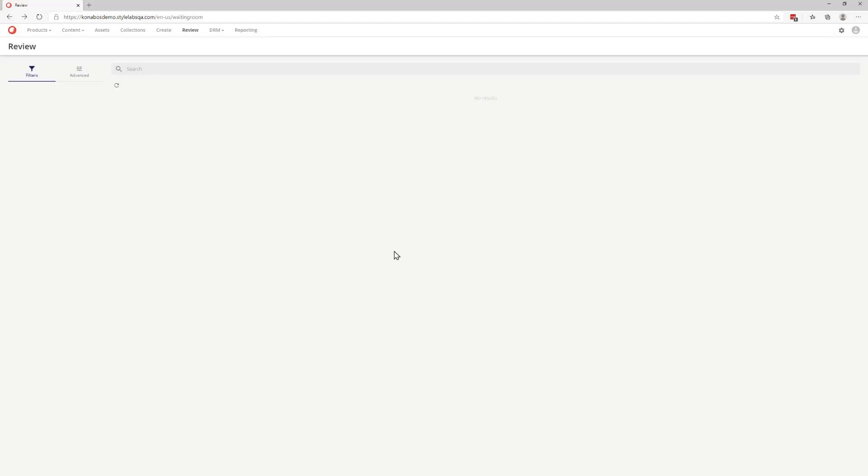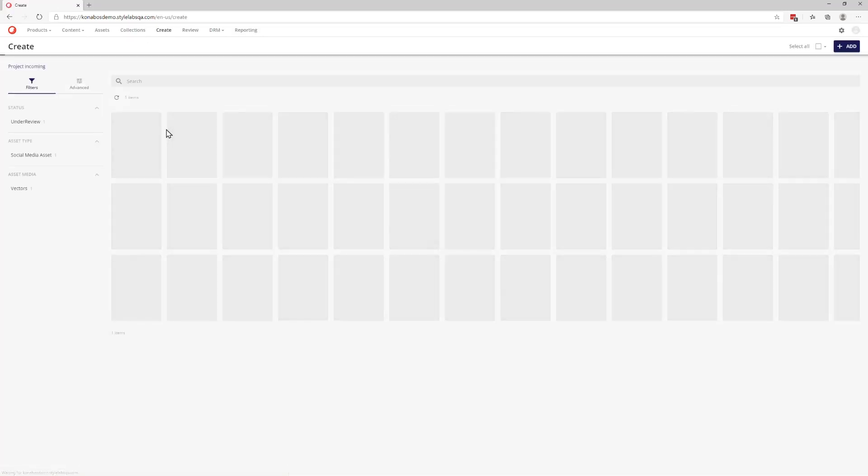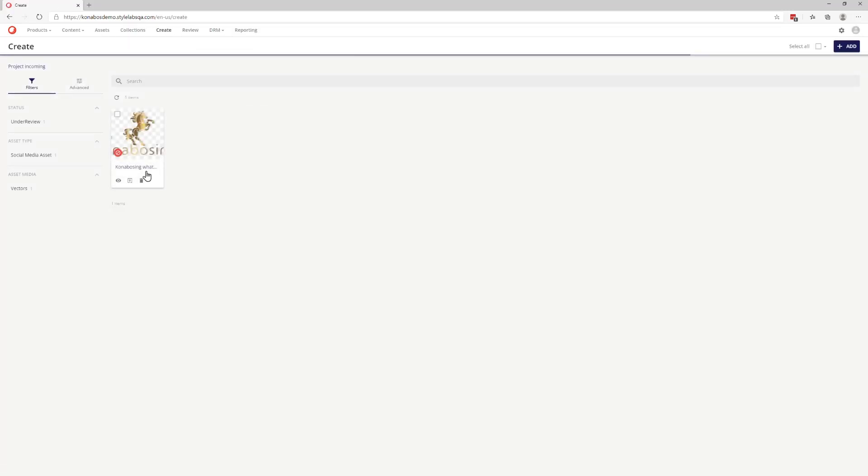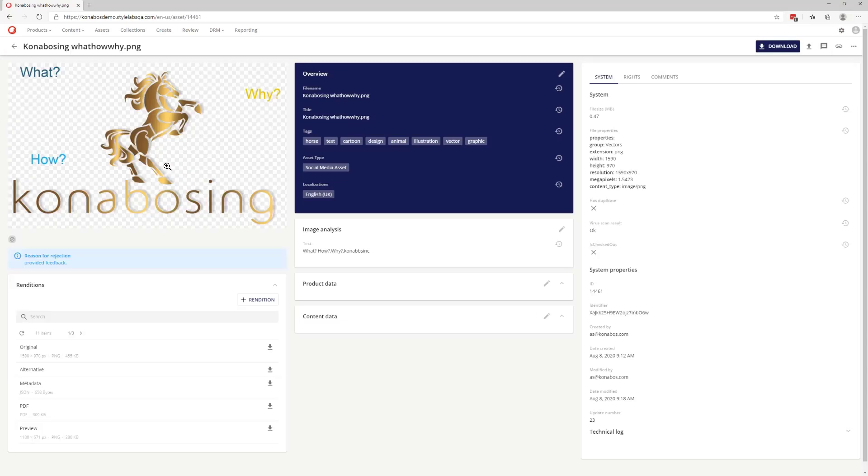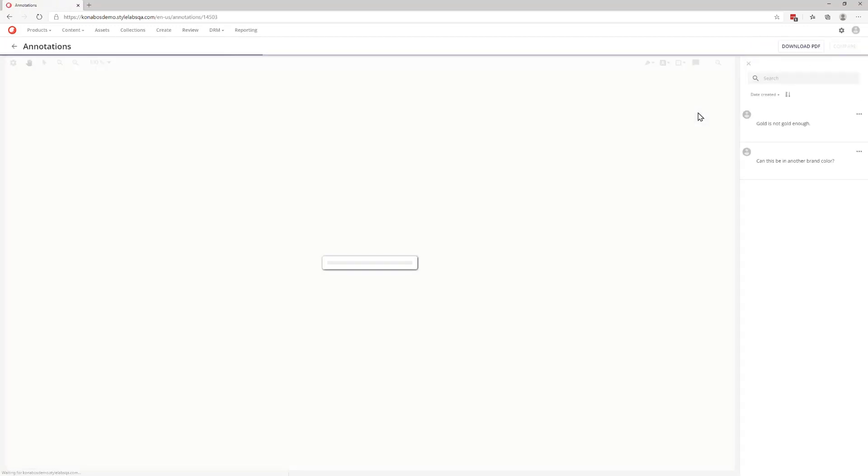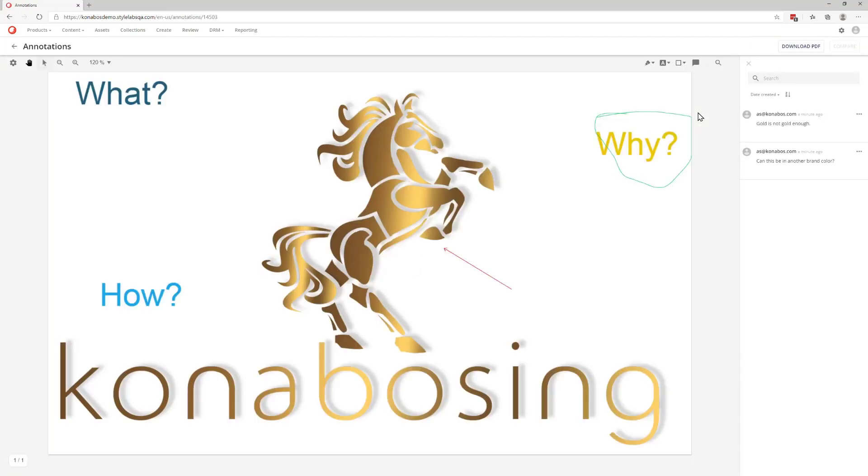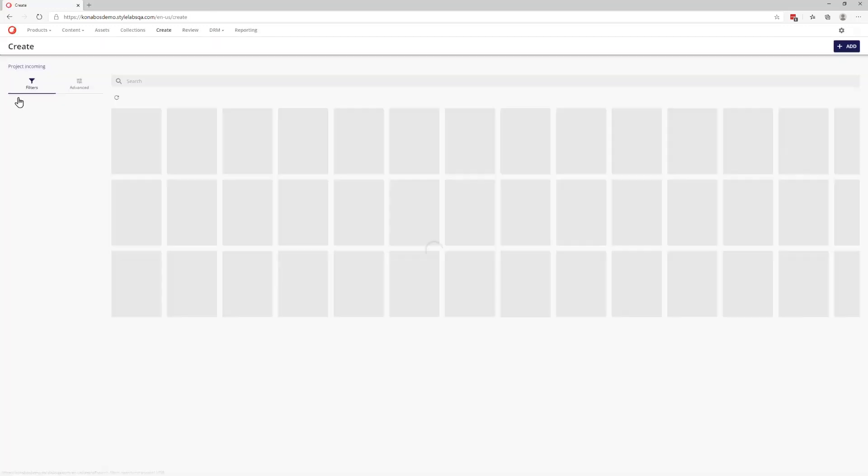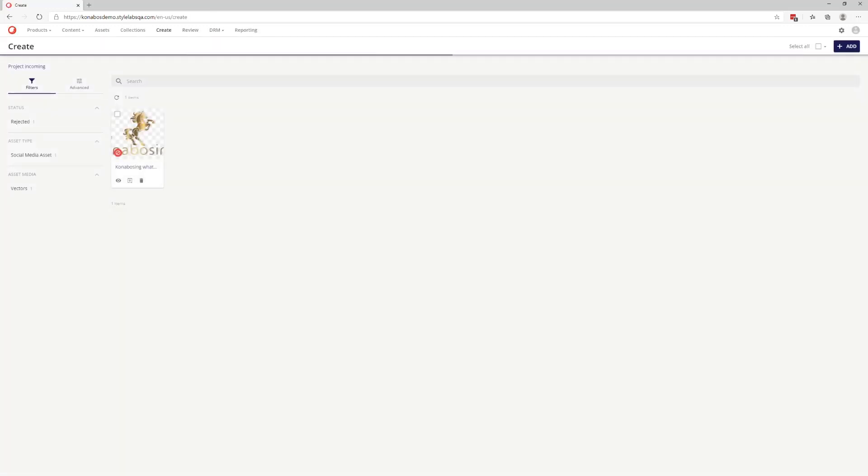And then we can get it back again with the appropriate changes so that we can go ahead and approve it when necessary. So, as you can see, we got some feedback for the rejection. We can go through and then figure out exactly what the feedback is in the annotation so we can see, okay, gold is not gold enough. And then, we knew that the white color needs to change. So, it's a good way for us to go back and forth. The workflows can be set appropriately as well.